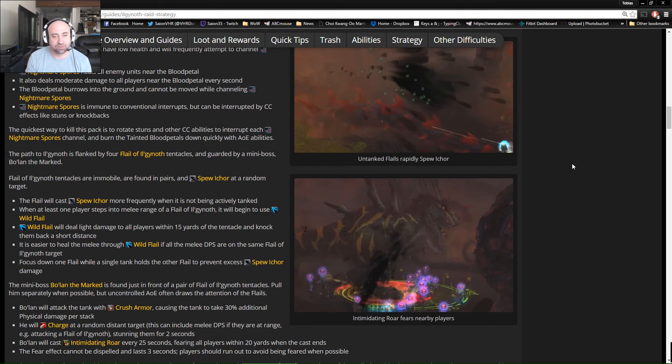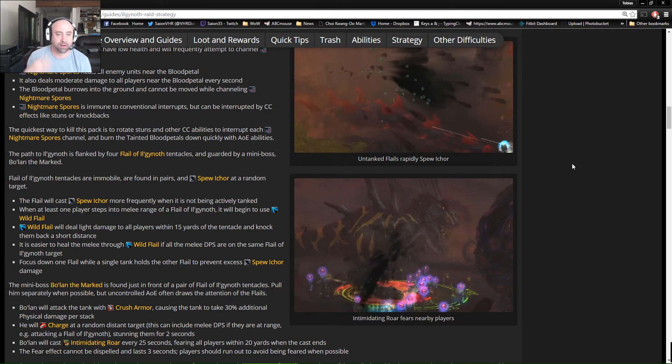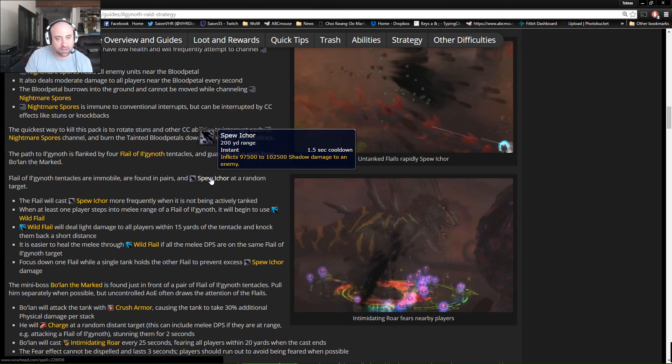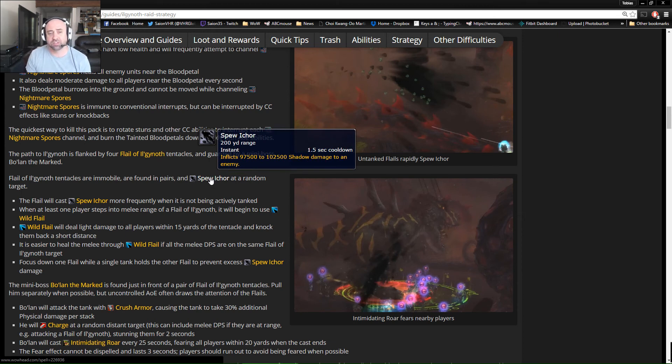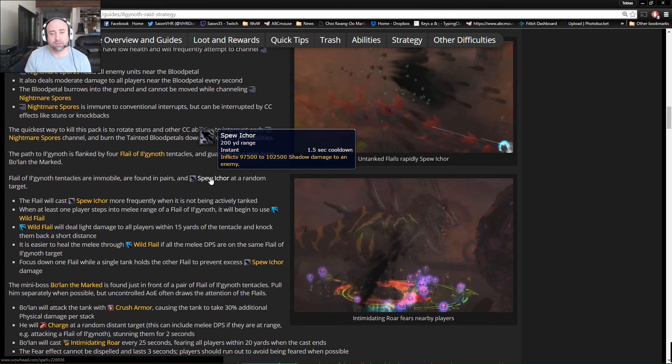The flails do Spew, which is kind of like an AOE that they're just going to randomly throw around on targets. It says here that it does 100,000 shadow damage to an enemy and it's random if a tank's not on the target, so this is going to be a Skull X mark target system here on this one. And then once the tanks are on them, then everyone will engage.